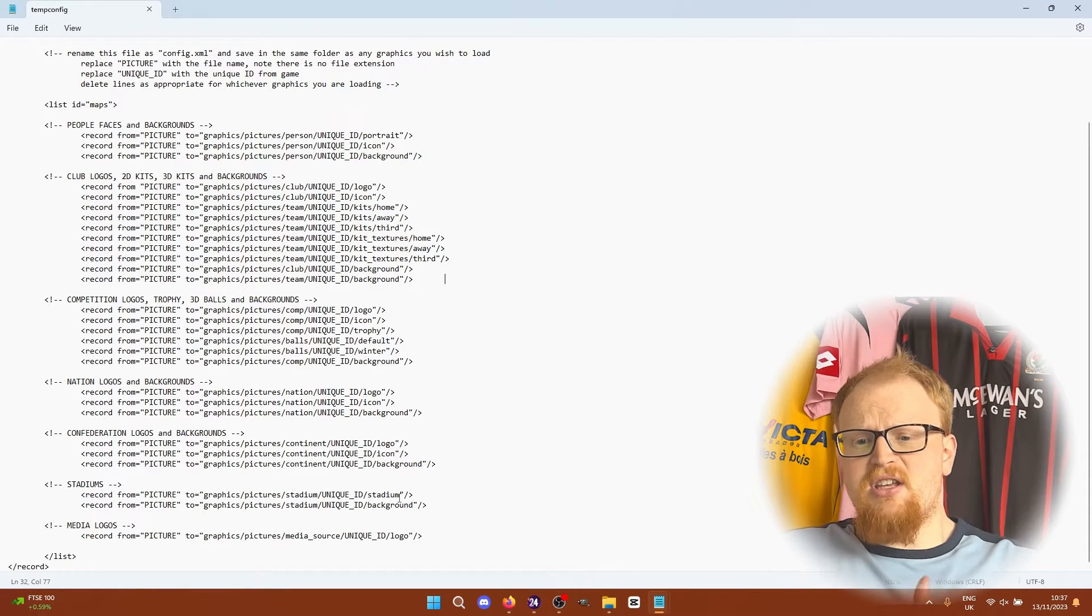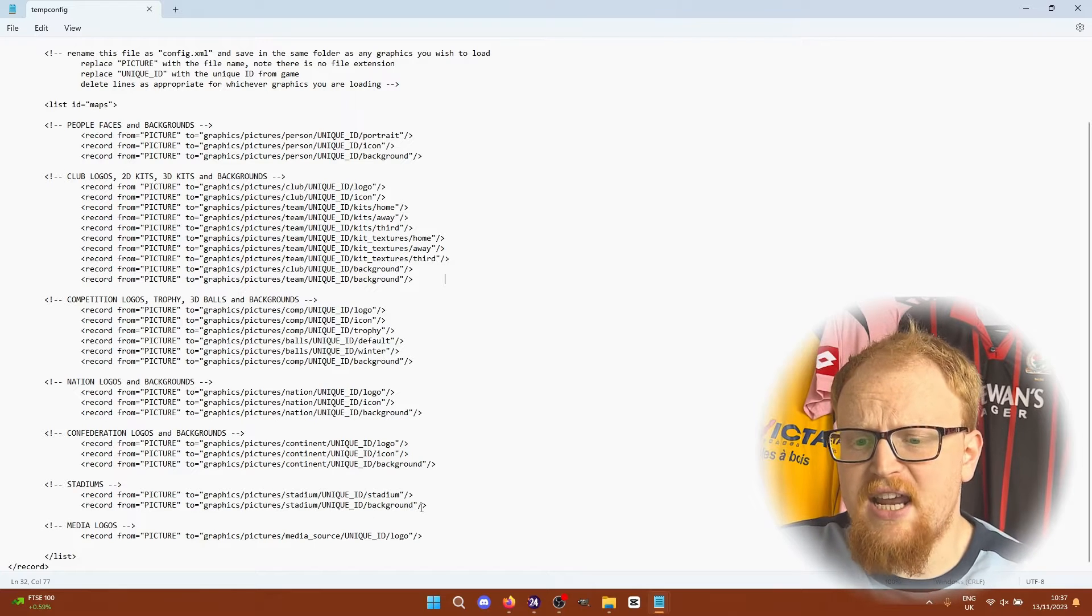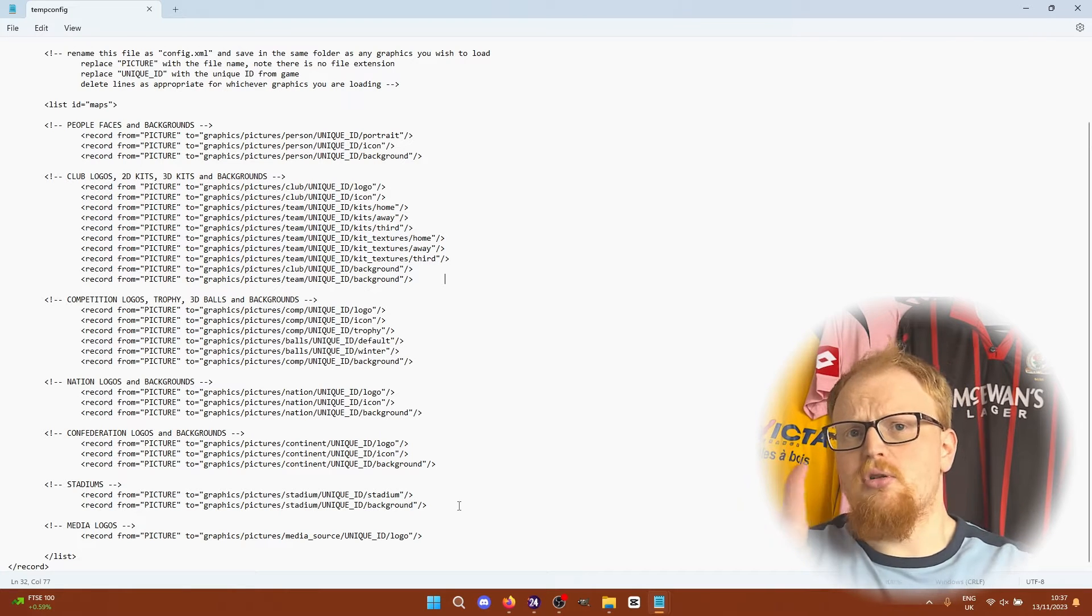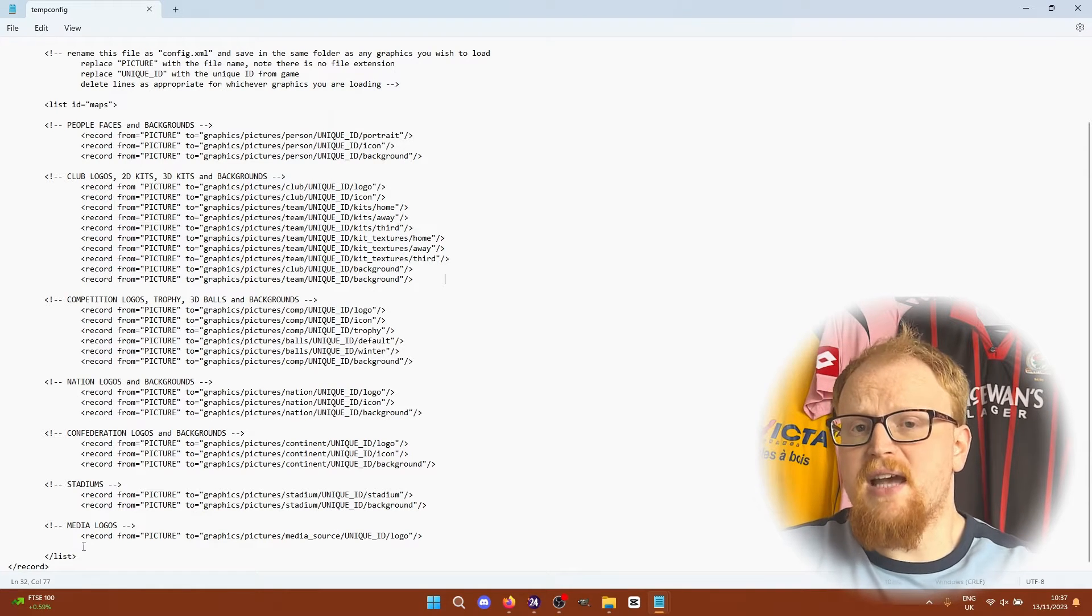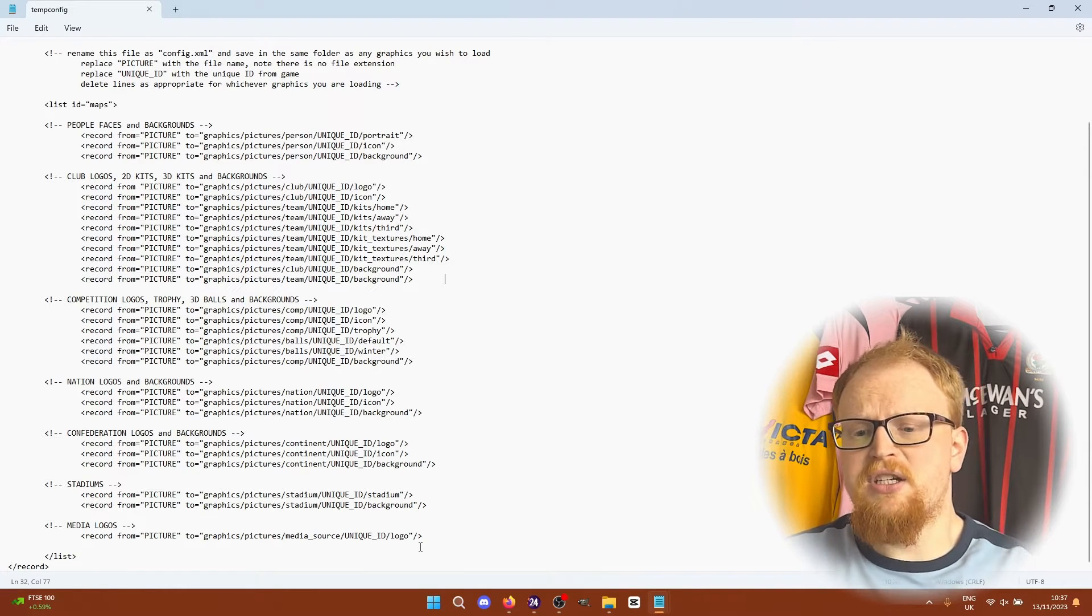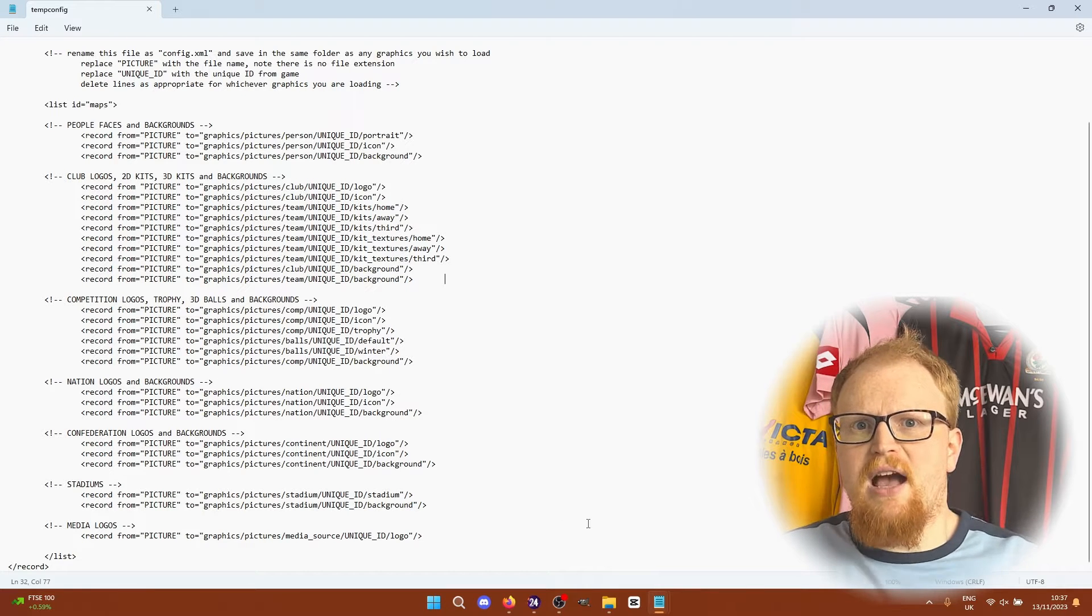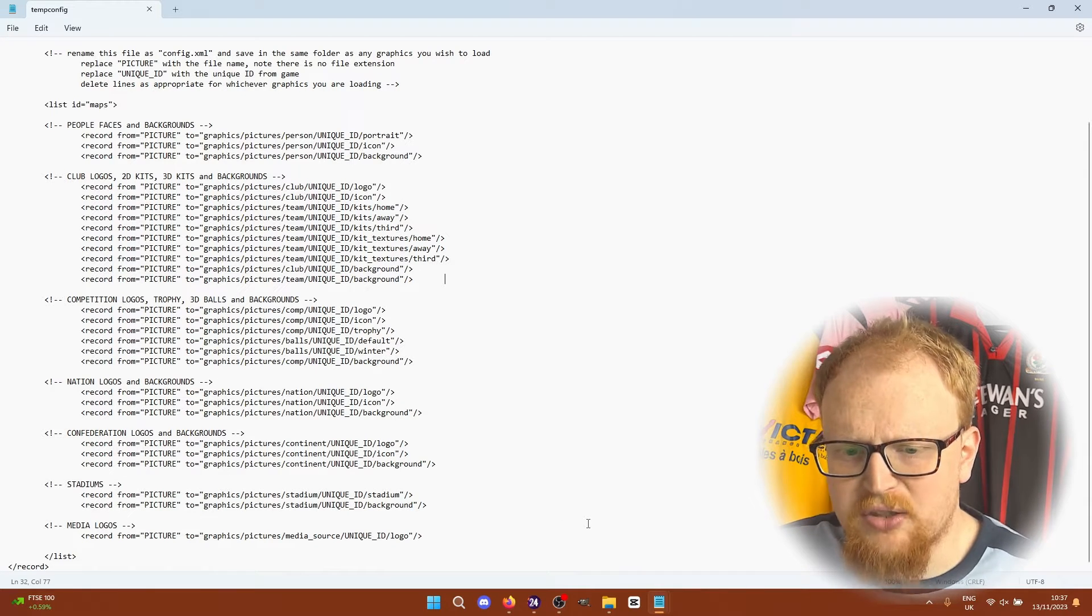Stadiums again the stadiums all have their own unique ID. The stadium is the small stadium inside picture that you get on the club profile page and the background is the big background that you can get on other pages as well.